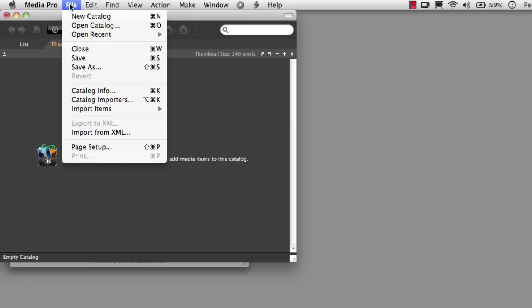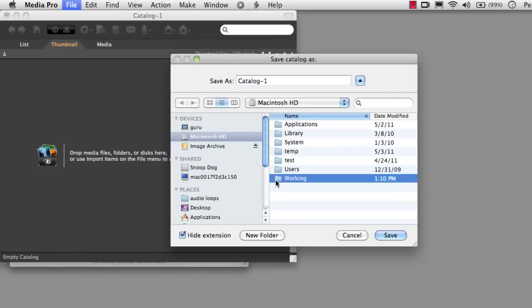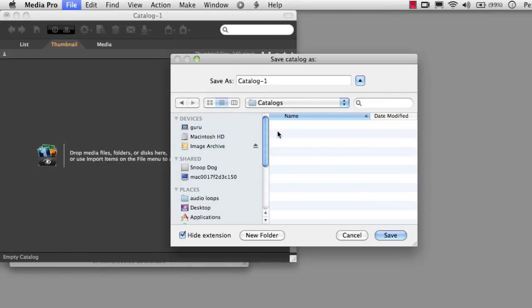I'm going to go into File, Save As, and then go find my working folder. And inside my working folder, we'll find the Catalogs folder and let's save this as Master Catalog.